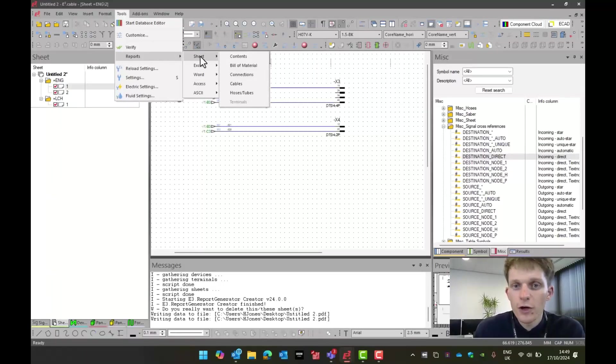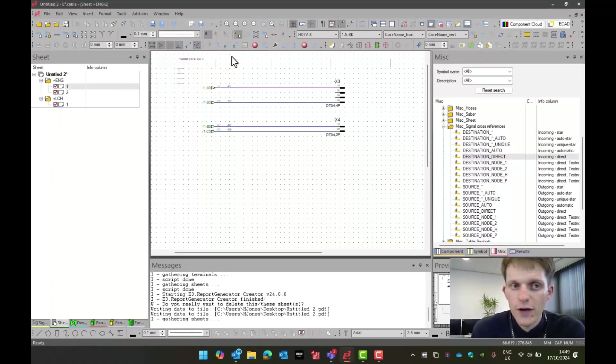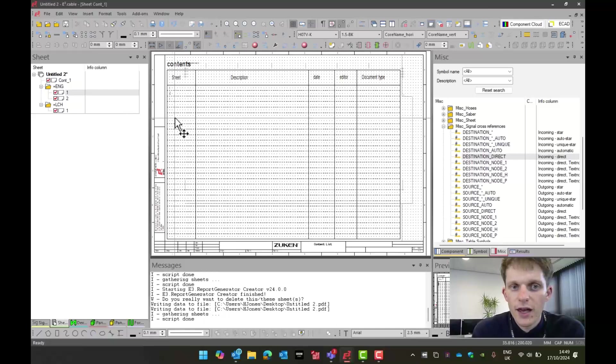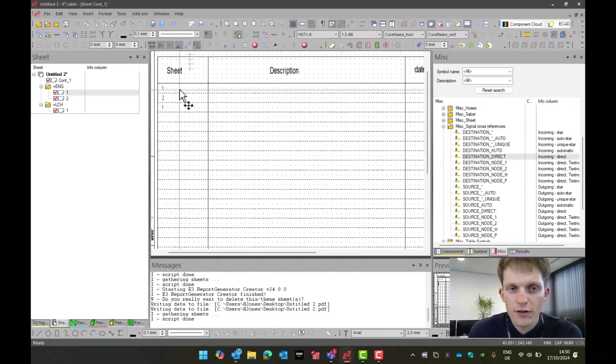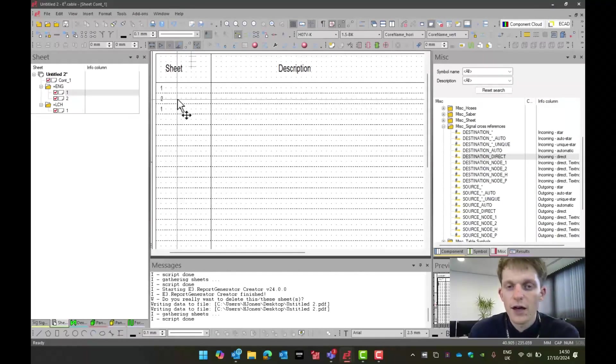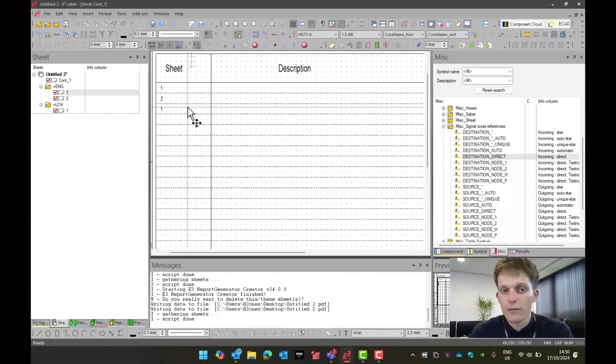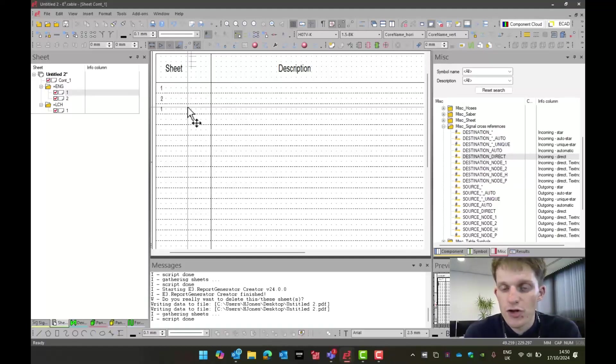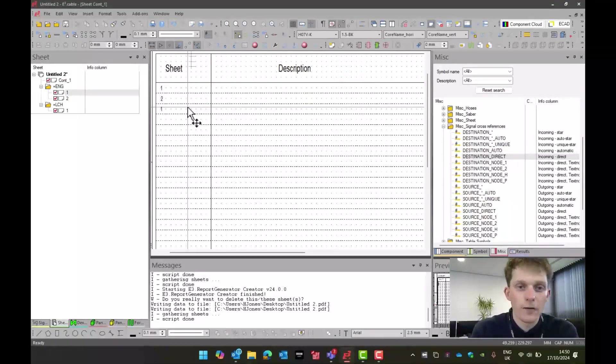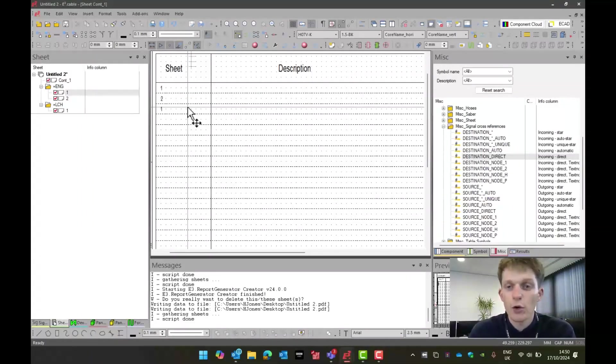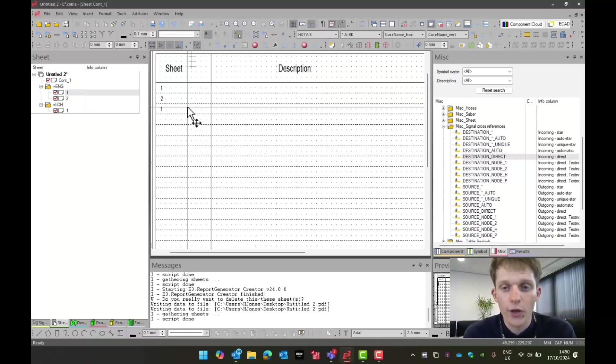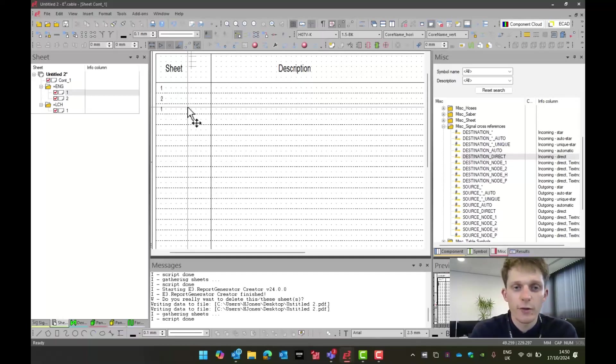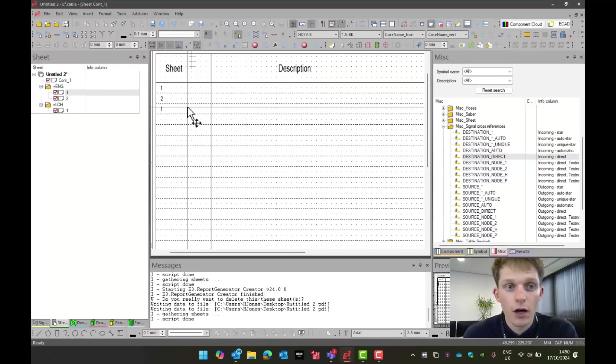The first one you may want to do is a content sheet. So if I run this, as we can see, it then runs the contents of what's in my project. Now, this is really useful. It means you can run it at the end of your project, as this script is not live. If I added more sheets into my project, they will not be added in at this point. I then have to rerun the script and delete the pre-made sheet that's already been created.